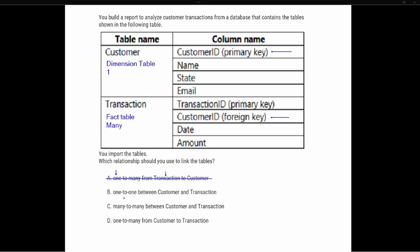Option B says one-to-one between customer and transaction. A one-to-one relationship would mean each customer ID in the customer table has exactly one record in the transaction table. We know a single customer can have multiple transactions, so a one-to-one relationship is not correct. Option B is also incorrect.